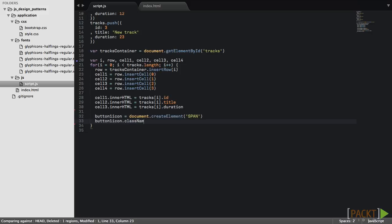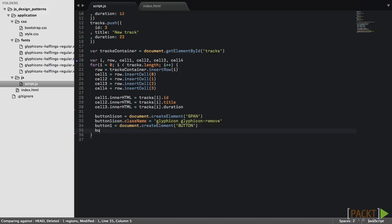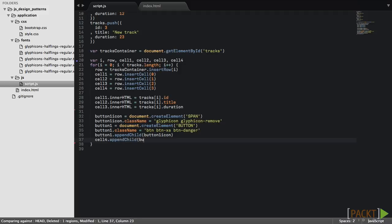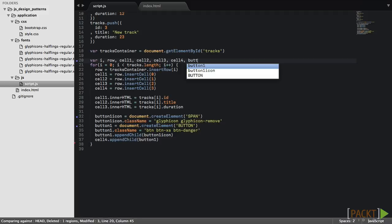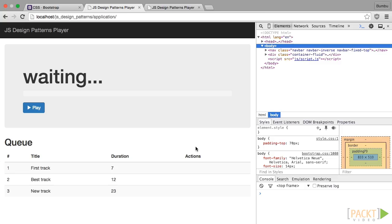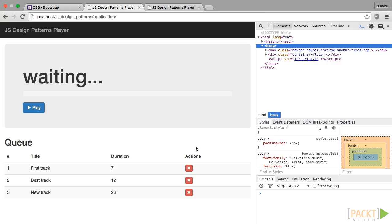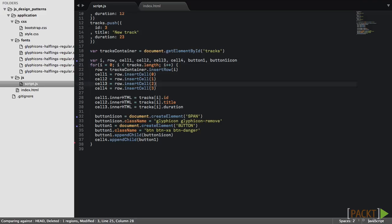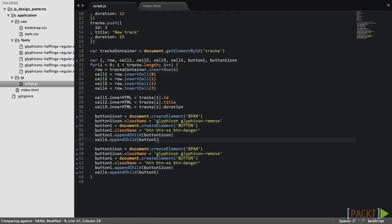Each button has a child element that holds a bootstrap icon. Bootstrap icons are DOM elements that have glyph icon prefixed class. You can check which icons are available in bootstrap documentation. Buttons can have different sizes and styles. Now we have the remove button. Let's add the play button. We'll use the same code with slight changes.